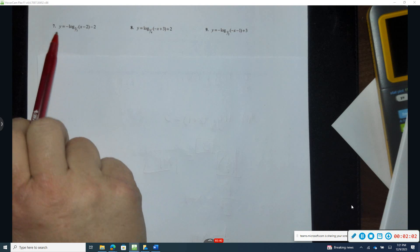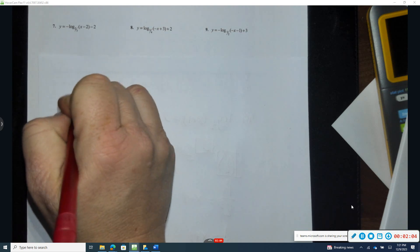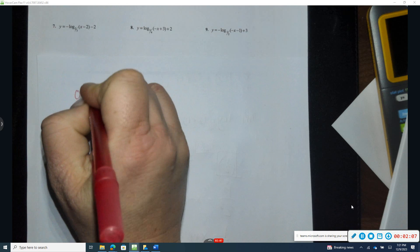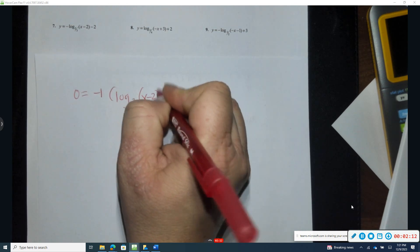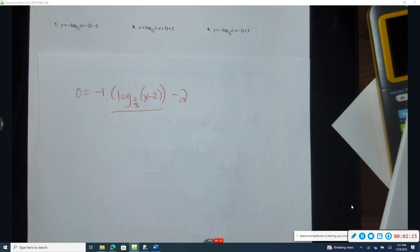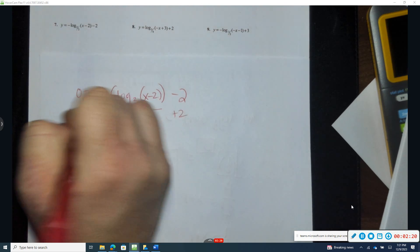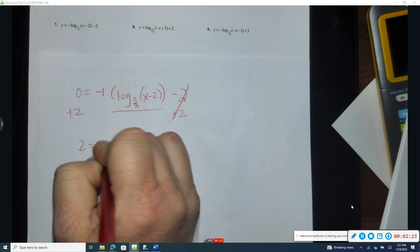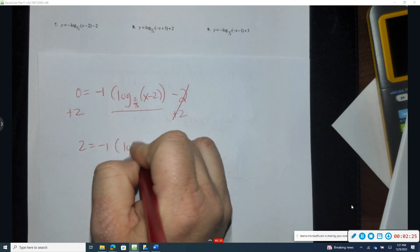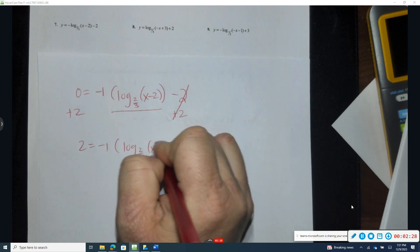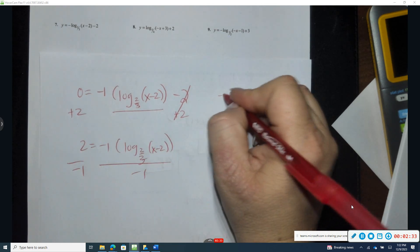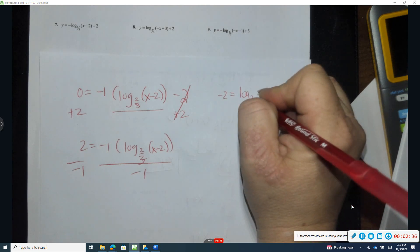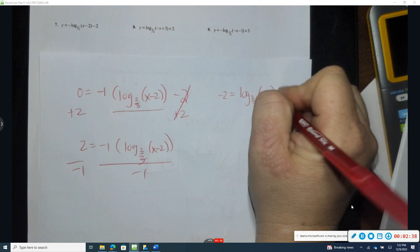Looking at problem seven, I'm going to replace y with zero: zero equals negative one times log base two-thirds of (x minus two), minus two. I want to isolate the log portion, so working PEMDAS backwards, I add two to both sides: two equals negative one times log base two-thirds of (x minus two). Then divide by negative one: negative two equals log base two-thirds of (x minus two).